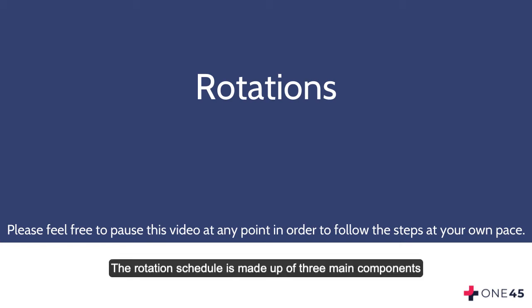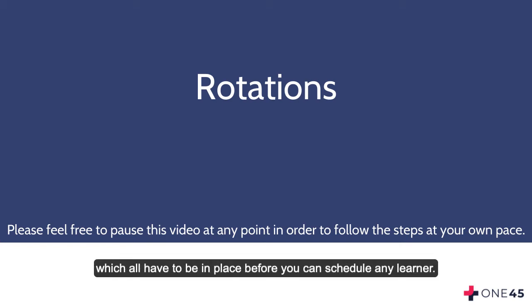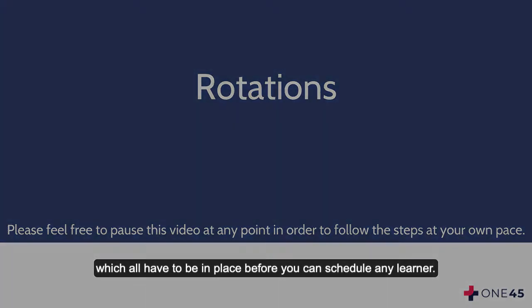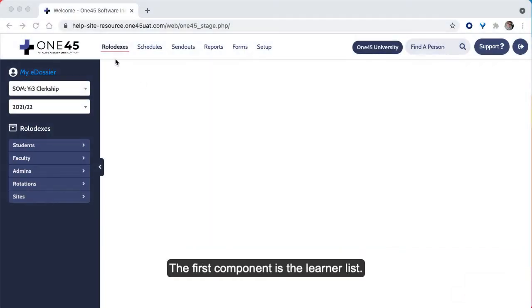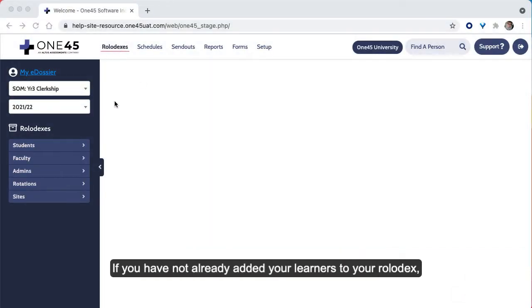The rotation schedule is made up of three main components which all have to be in place before you can schedule any learner. The first component is the learner list.